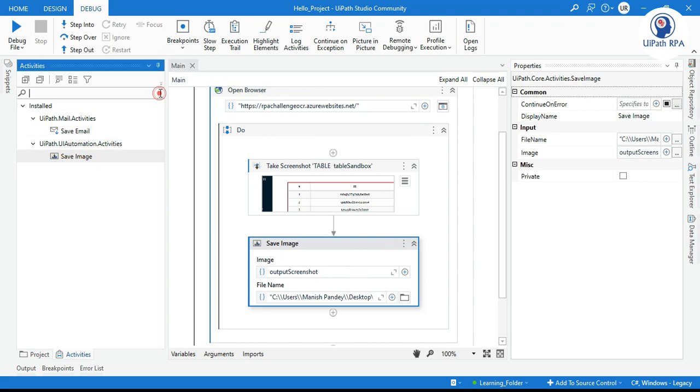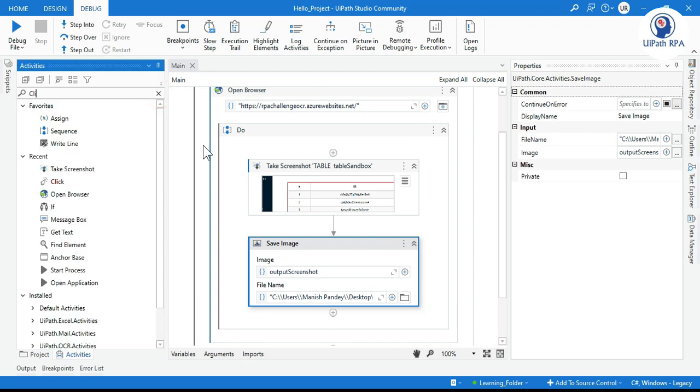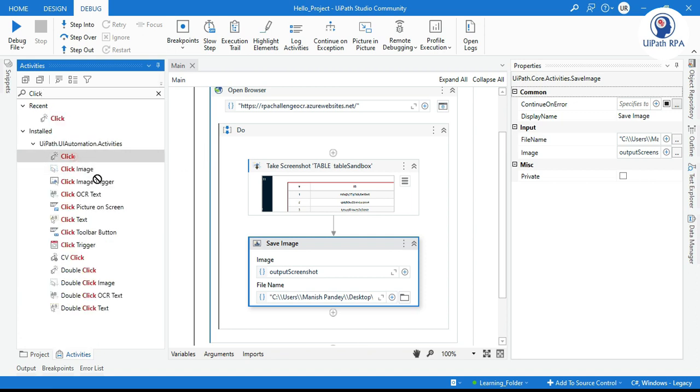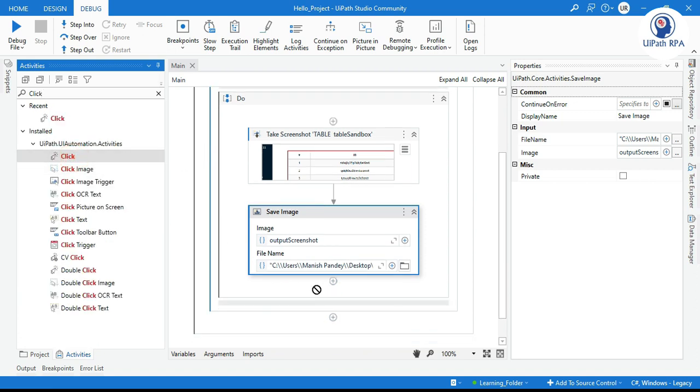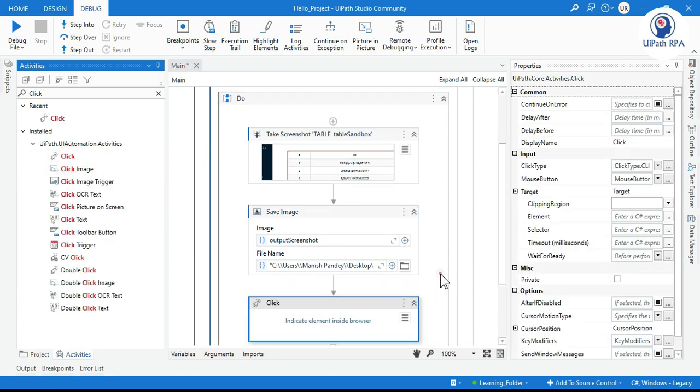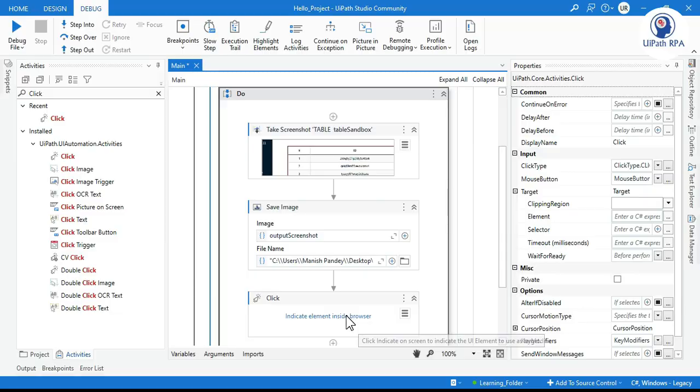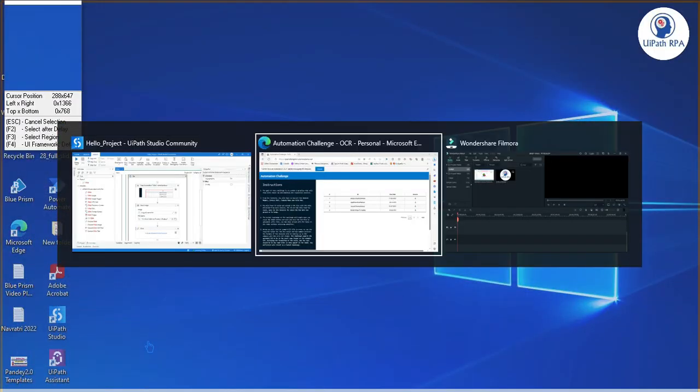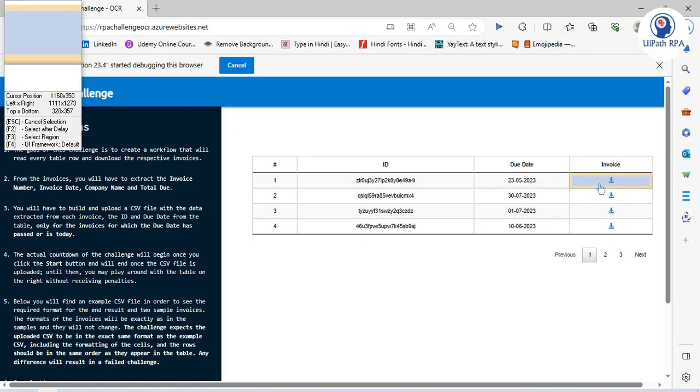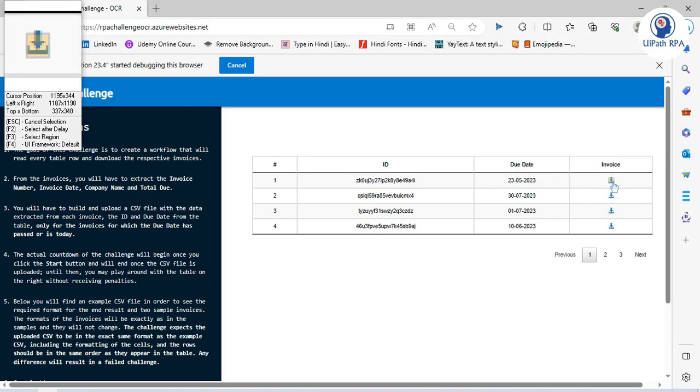And then after taking the screenshot, I can use Click activity to click on that download button. I can click on this and then go to this browser and click on this button. Okay, we are good.